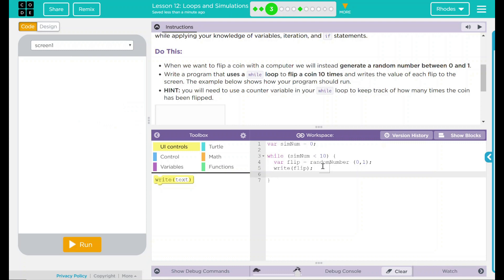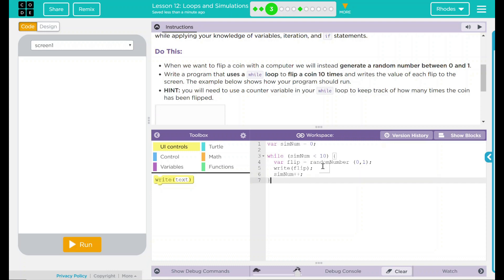If you remember back to our lesson 11, we have to add one every time we go through this loop. Otherwise, it will repeat forever. We need to add something to our sim number. We could do sim equals sim num plus 1 or we can use our shorthand from last lesson and just do sim num plus plus. Right there, I have my brace to close it all out to contain my while loop.